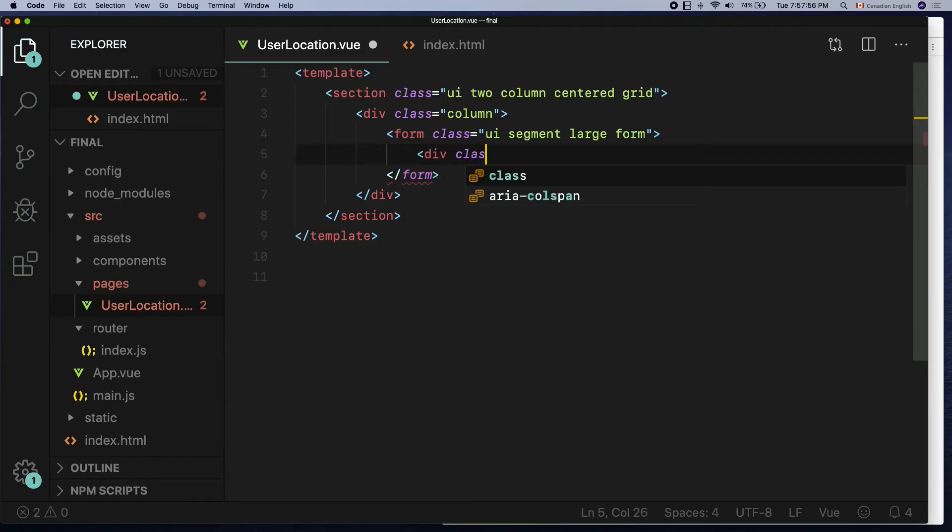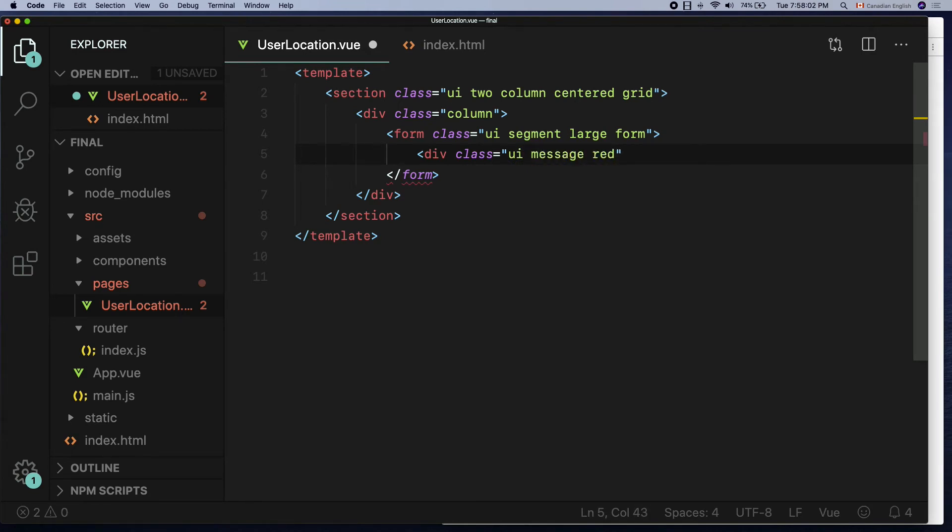First, error message. Create a div with a class name UI message red.